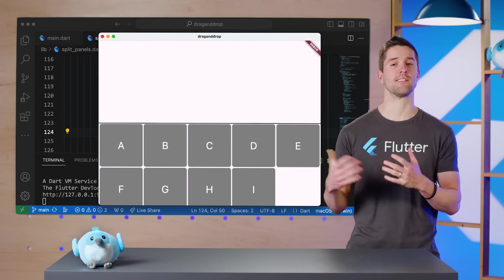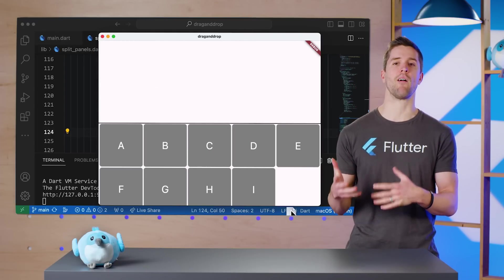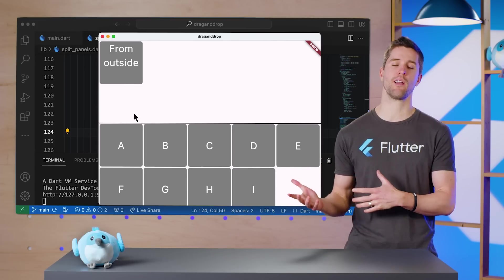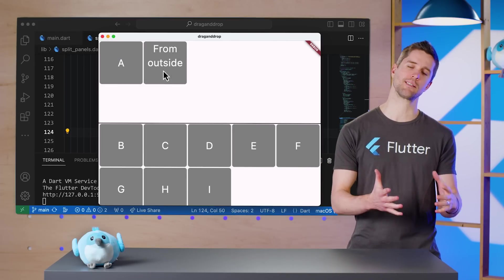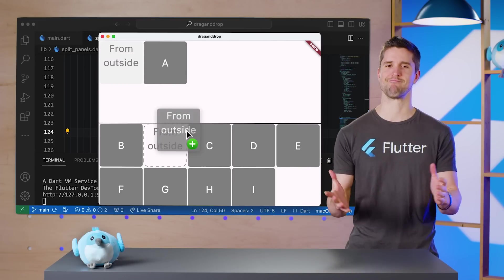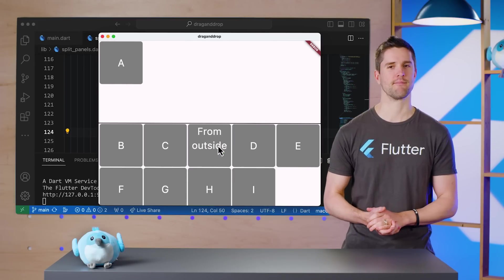Then, as a cherry on top, I'll add the ability to drag text files from my desktop and have their contents join the party. Let's do it.